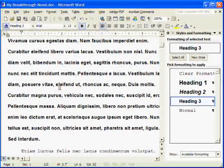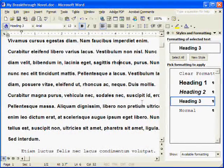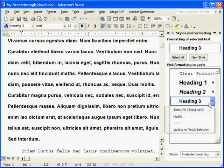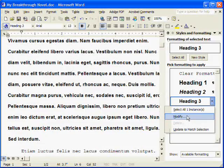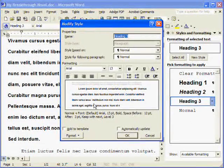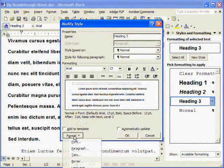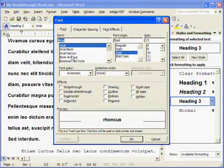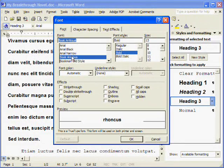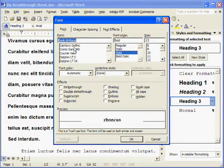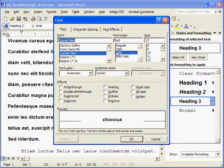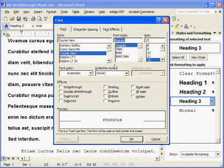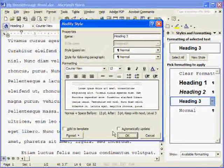We're also going to choose Heading 3, which is the scene heading for each of our scenes. We're going to choose Modify for it. Format Font. We're going to make it Courier New as well. Also 12 Point and regular. OK.